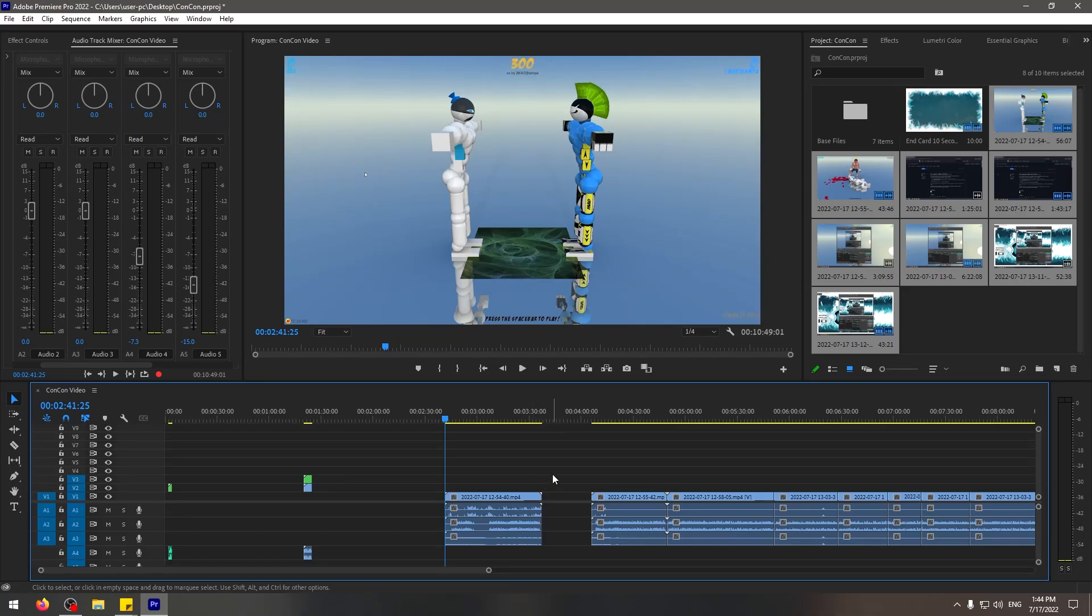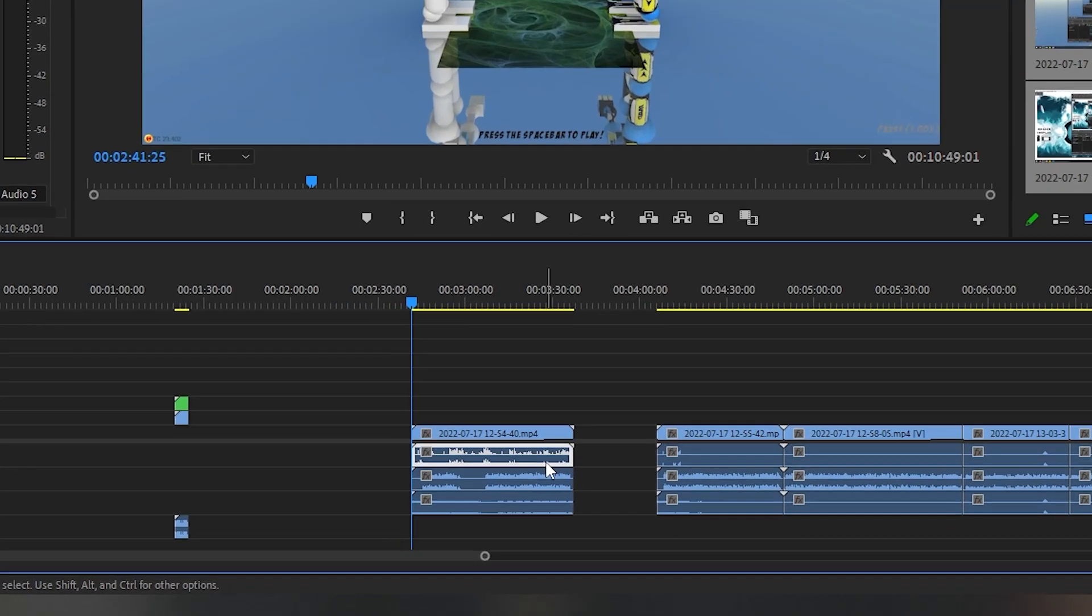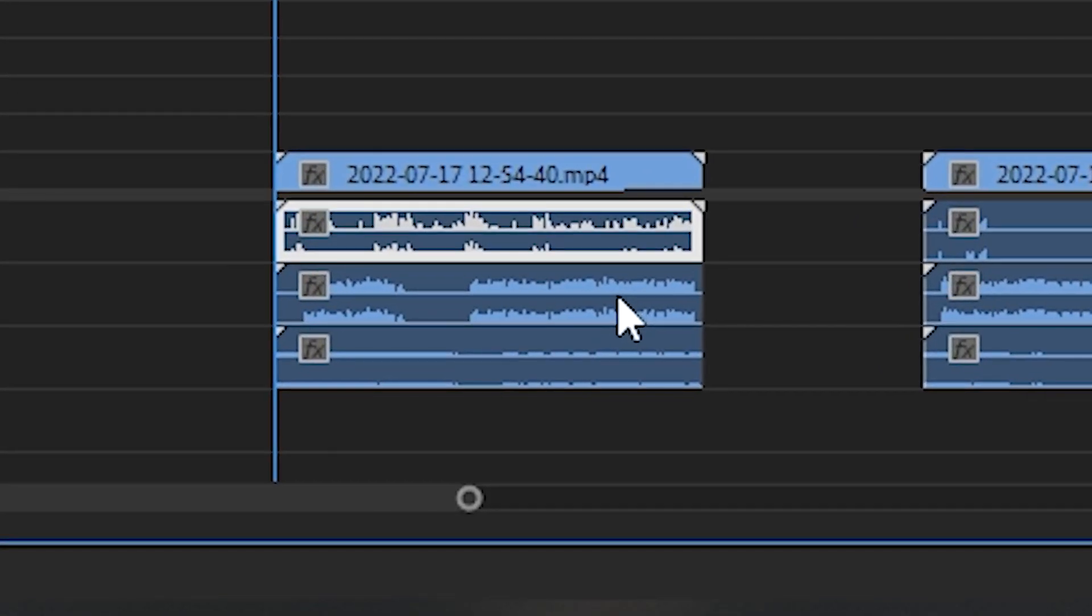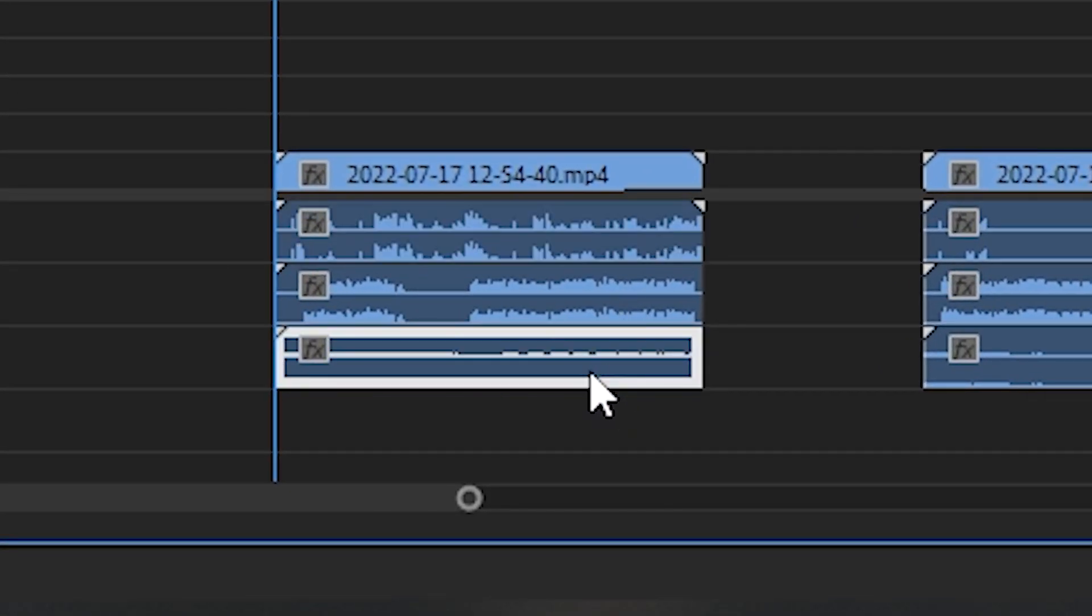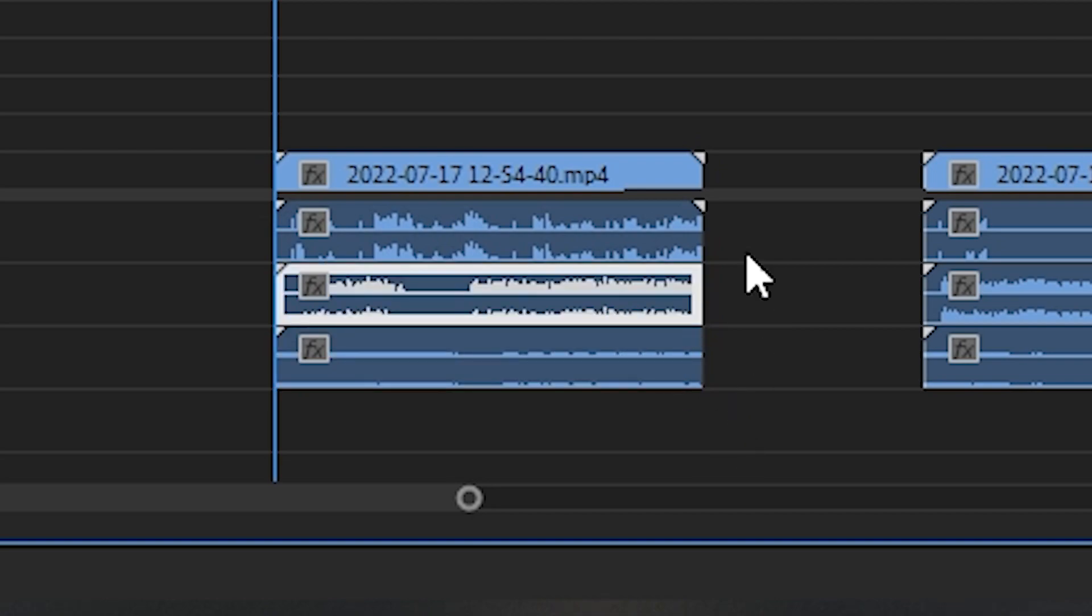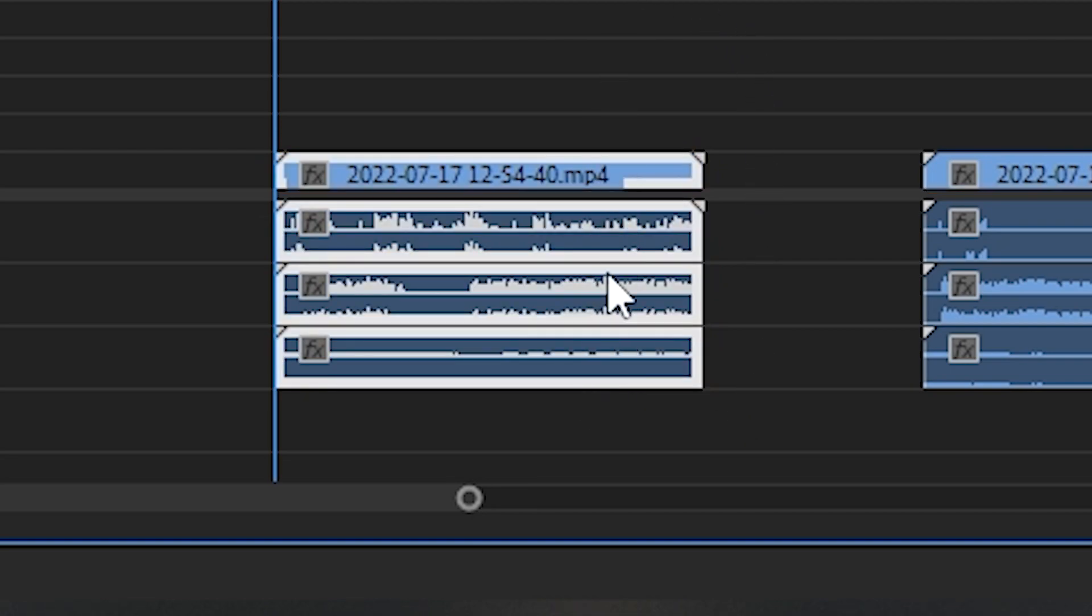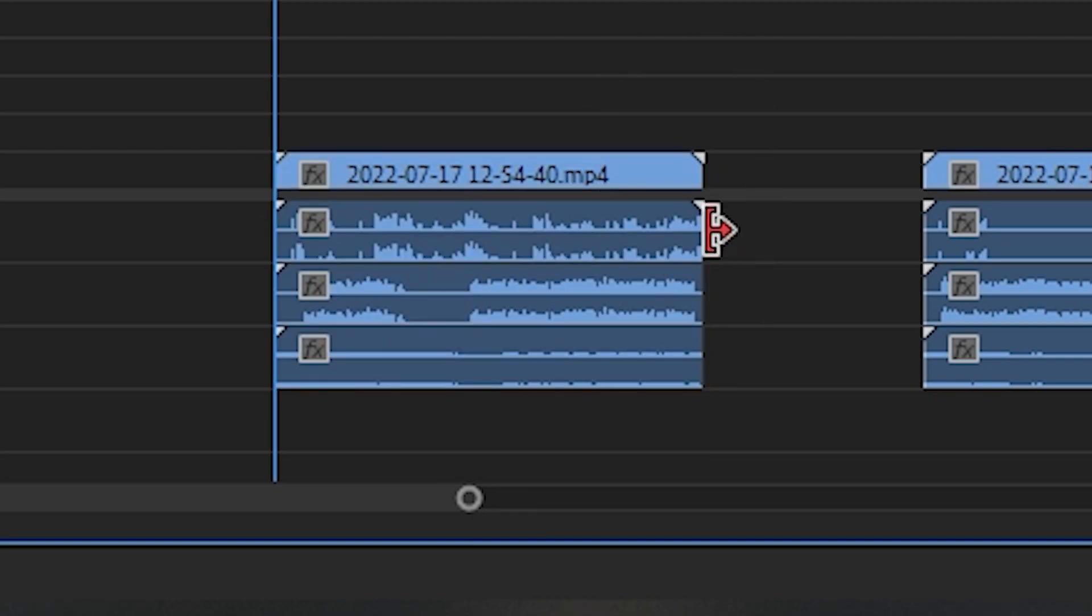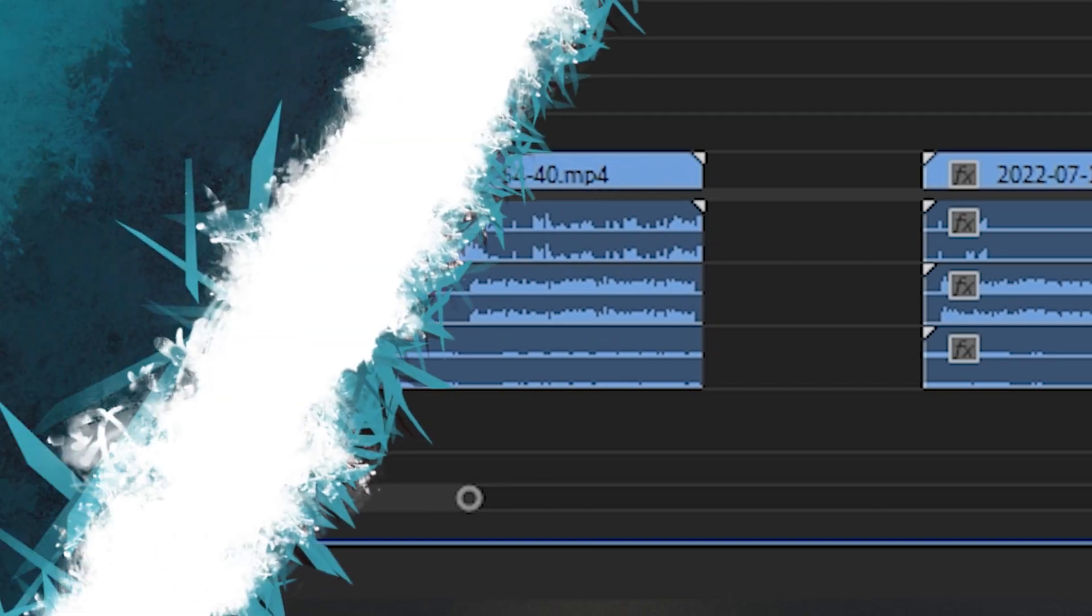In this video, I'm going to show you how to split audio for your game, your Discord, and your microphone in your OBS recording so that when you're editing them, you can edit them all individually.